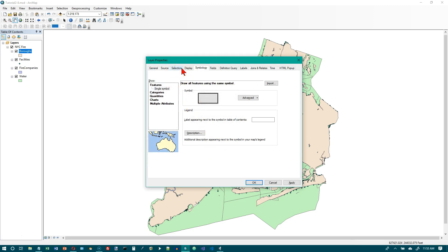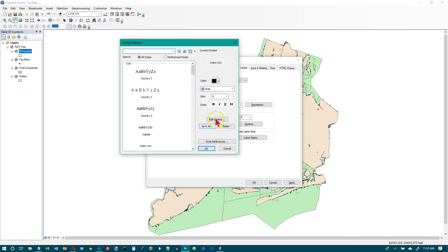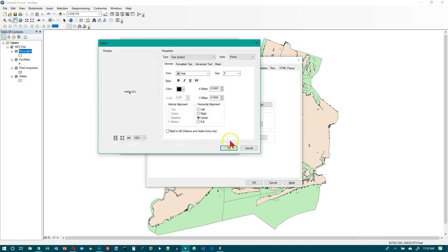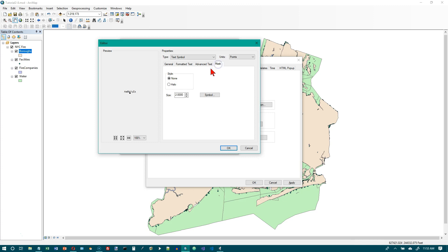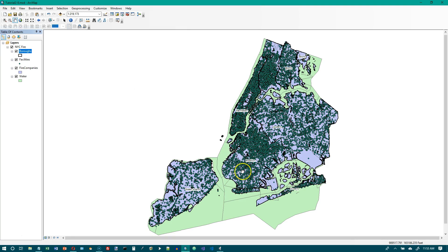Leave the Layer Properties window open and click the Labels tab. This controls how we label the boroughs. Click the checkbox for 'Label features in this layer' to turn that on. Then click the Symbol button, then the Edit Symbol button. Go to the Mask tab and choose Halo to make sure labels show up clearly. Click OK, OK, OK, OK. Now this is what we have — there's no picture of this in the book yet, so we're going to make a few more changes.